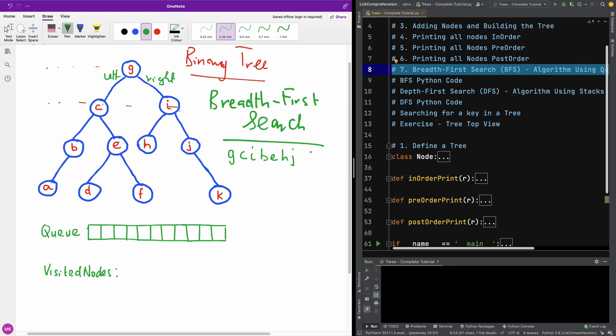And A, D, F, K, A, D, F, K. So this is a Breadth First Traversal of this tree.